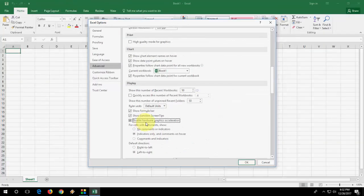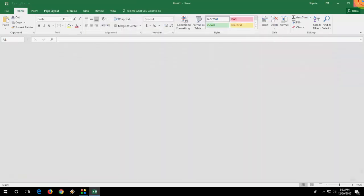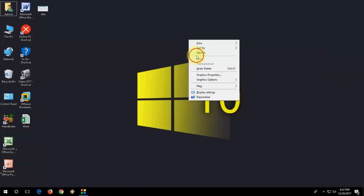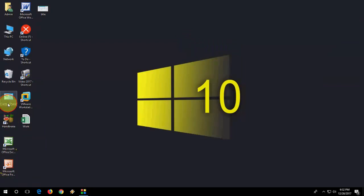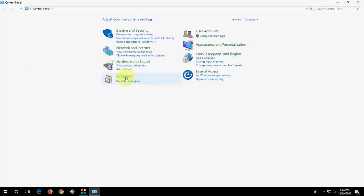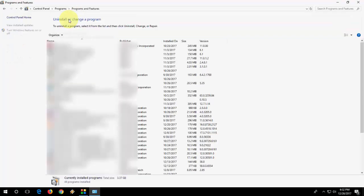Hopefully this will fix the problem. If you're still facing the problem, then you have a last option. The last option is you need to repair your MS Office including Excel. So for this, go to Control Panel, Programs, Programs and Features.